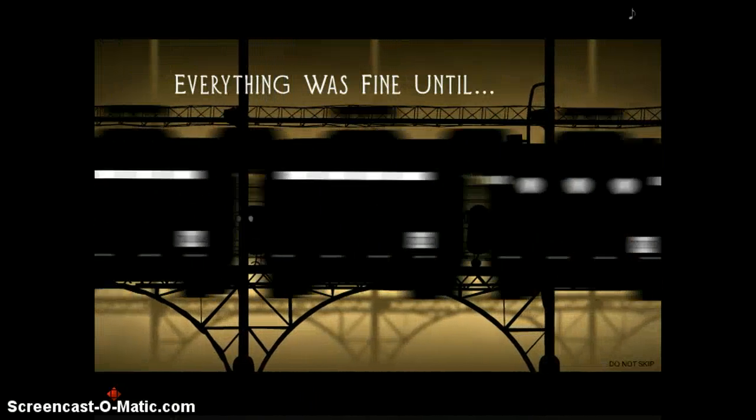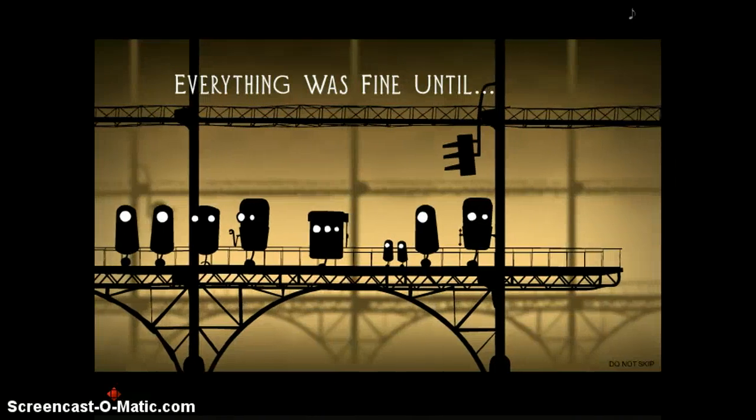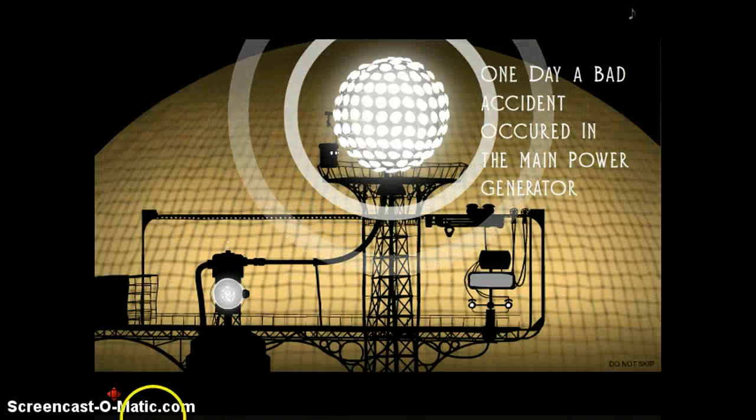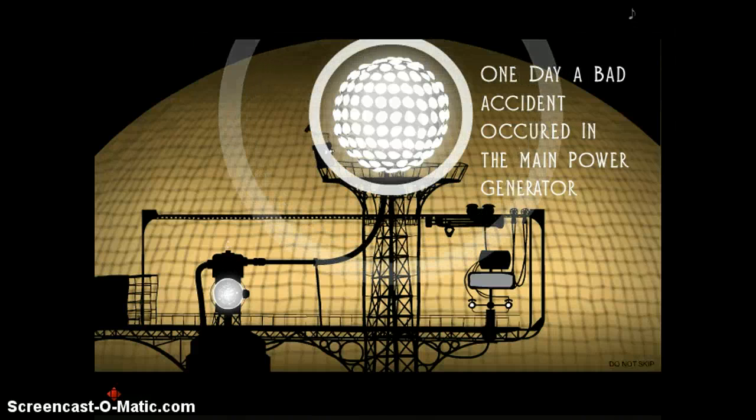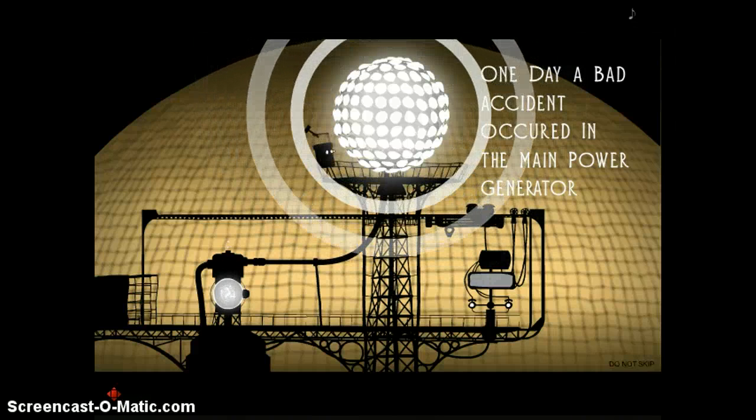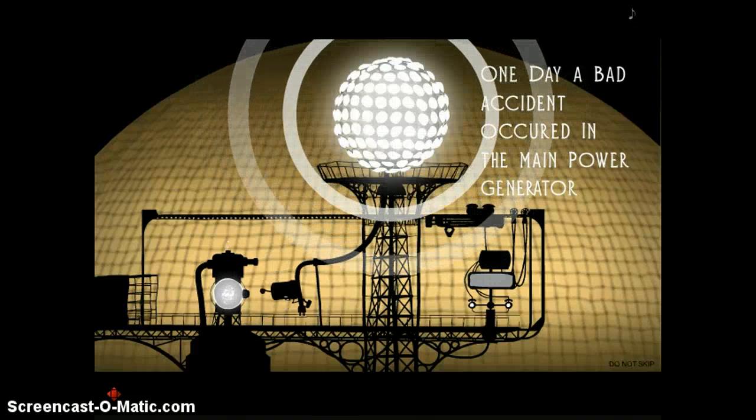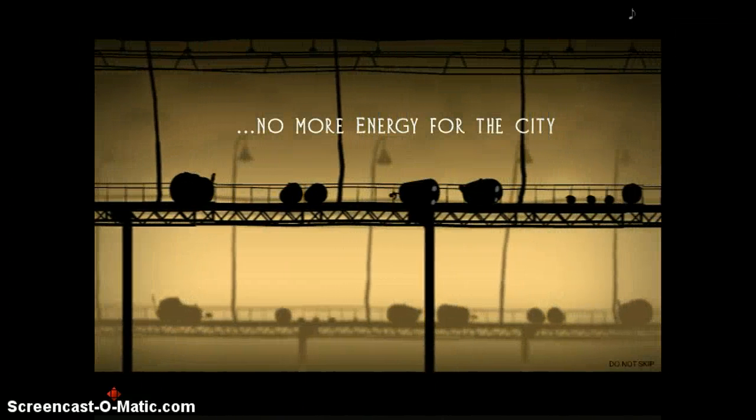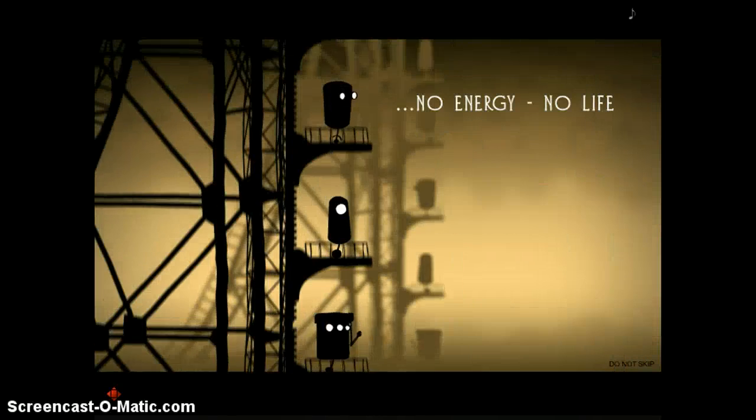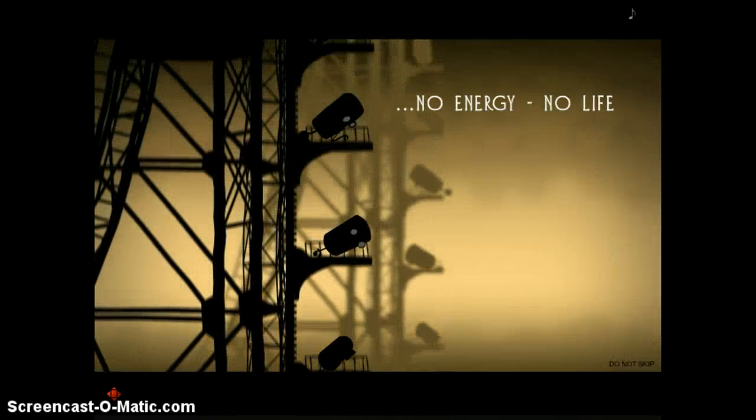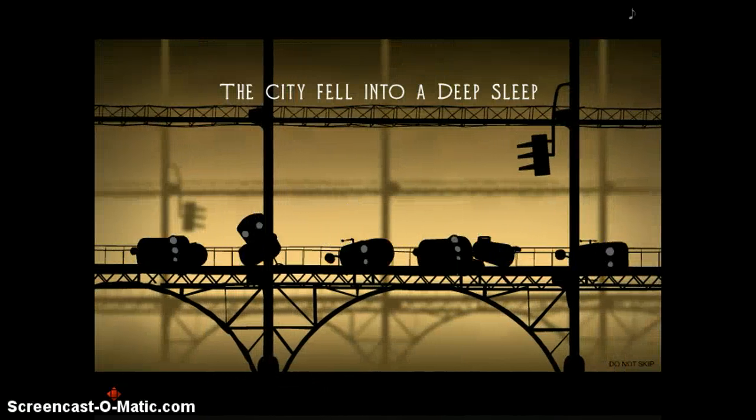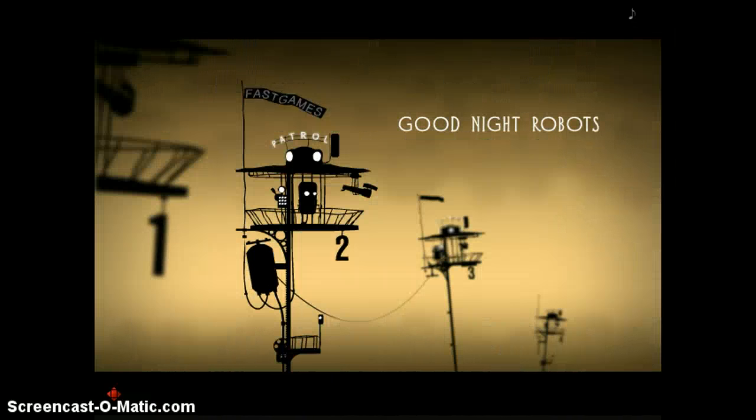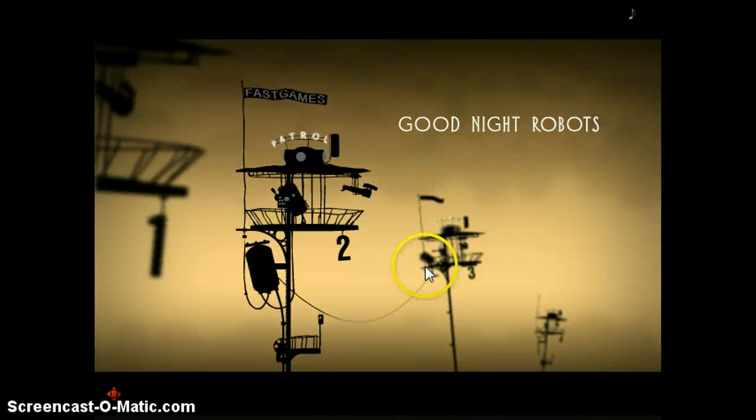I basically told you what happened. Here it is. One day a bad accident occurred in the main power generator. And stupid guy file. And no more energy for the city. Probably not good. No energy. No life. And the city fell into a deep sleep. Reminds me of a sleeping beauty. Good night, robots.